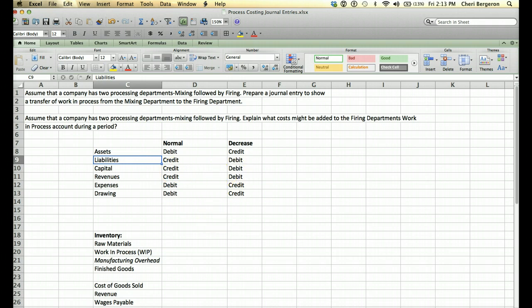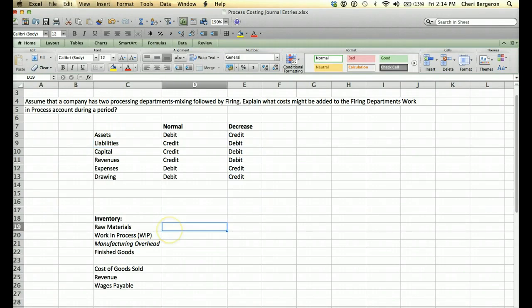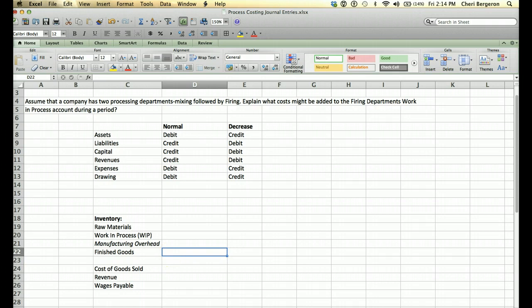The accounts we're concerned with in process costing are our inventory accounts — those are going to be the main ones. Inventory is an asset, so raw materials, work in process, and finished goods are our three categories of inventory. They're all assets, so anytime we want them to go up we debit them, and whenever we want them to go down — like when we're transferring out of them — we credit them.